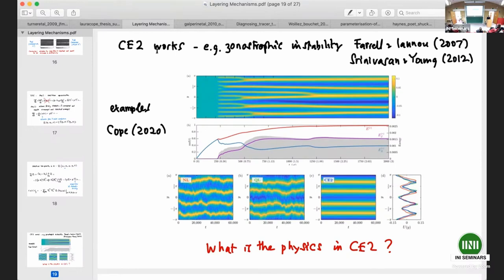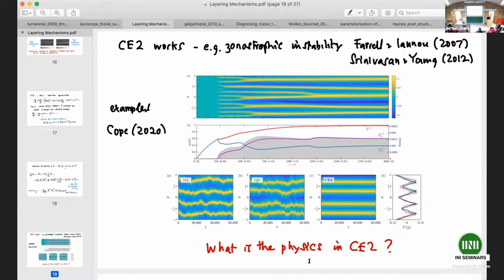CE2 works, in the sense that you see what you hope to see. First, you can use this formulation to motivate the idea of zonostrophic instability — the homogeneous state is unstable and naturally organizes itself into layer-like structures. Going beyond linear stability to finite-amplitude evolution, you see jet formation as a function of y versus time, and you can compare non-linear simulation, quasi-linear simulation (with non-linear terms removed), and the CE2 formulation — there is reasonable correspondence between them.